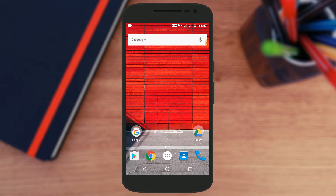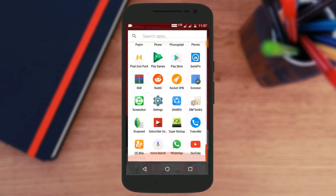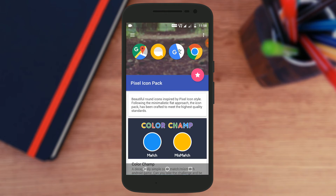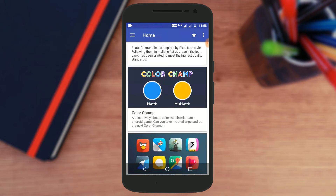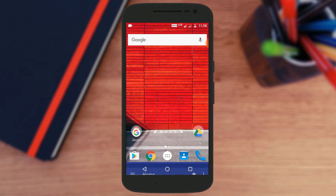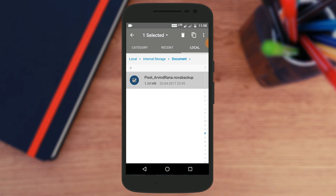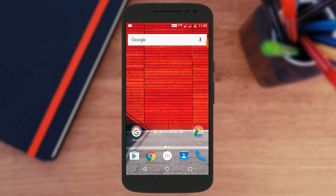There are some pre-requirements: you need to have Nova Launcher Prime — it's not free, but the link is in the description below. You also need this Pixel icon pack, which is also linked in the description. And third, you need a specific config file that is linked in the description — this is the most important file to download. Once you have all these files, you're all set.